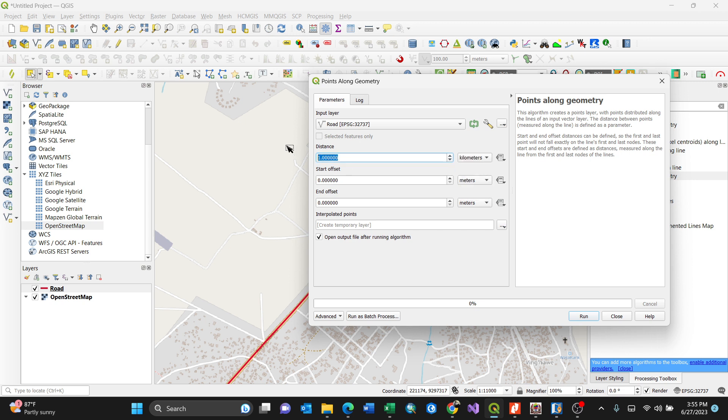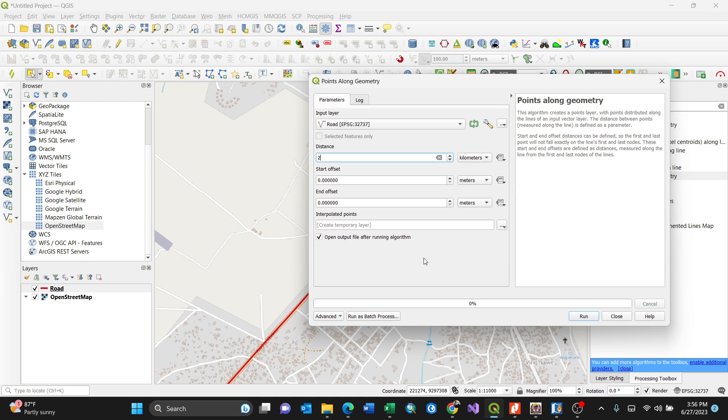I want after every two kilometers, then start offset, you can put end offset, but interpolated points, create temporary layer. You can browse where you want that particular points which have been generated from a line to be saved, or it can create temporary then you can save it later. Then tick your open output after running algorithm.